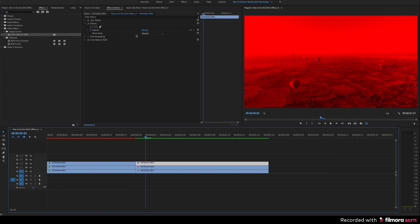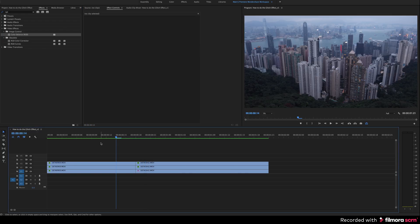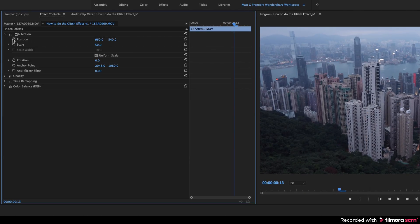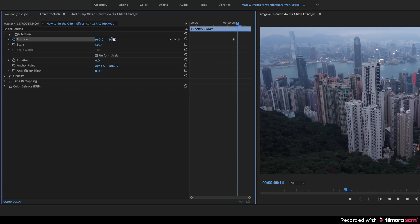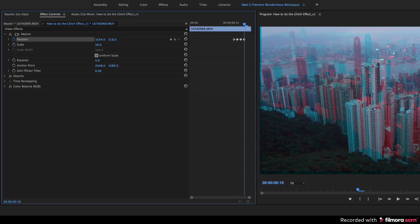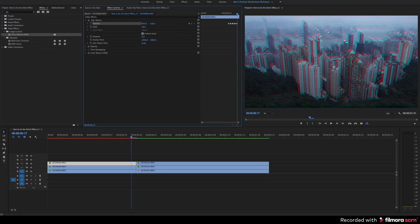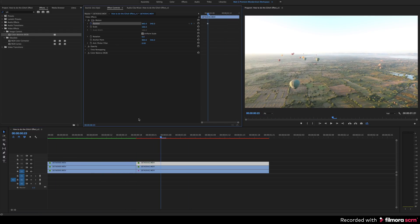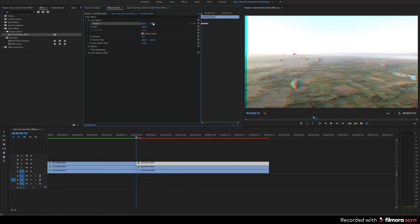Now your video clip will return to its original colors. Next you are going to make the video clips move around the screen by setting some keyframes to the motion properties. Select your first clip and then open up the motion tab. Click on the stopwatch next to position and then moving down the timeline one frame at a time using the right arrow key, you can keep changing the position properties. I'm just going to randomly move the video clip around. After you've added keyframes to the first clip, you can do the same thing to the second clip. Now I'm going to do the same thing to the video clip with the hot air balloons.